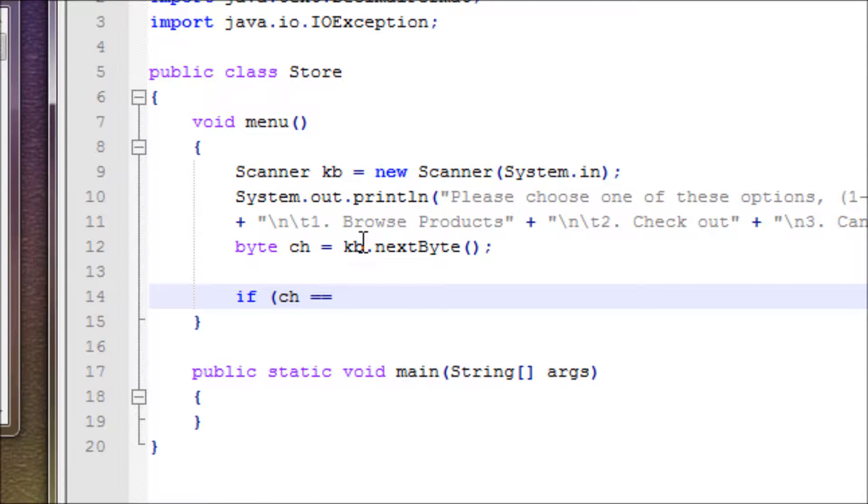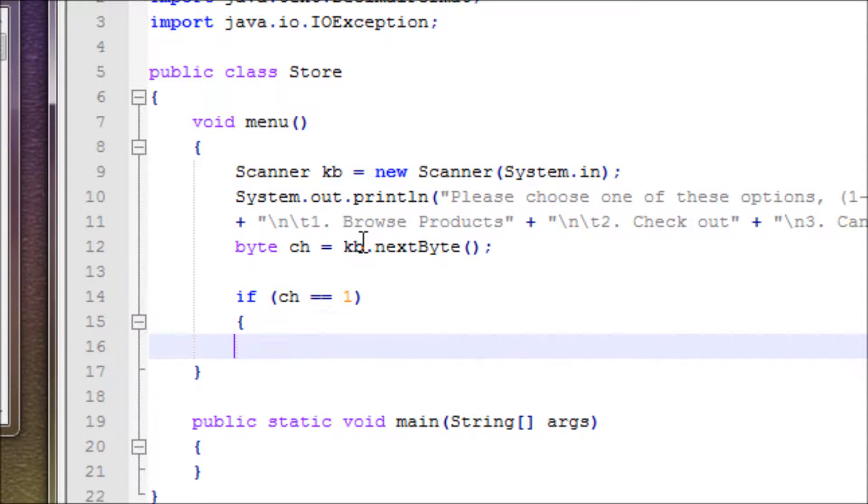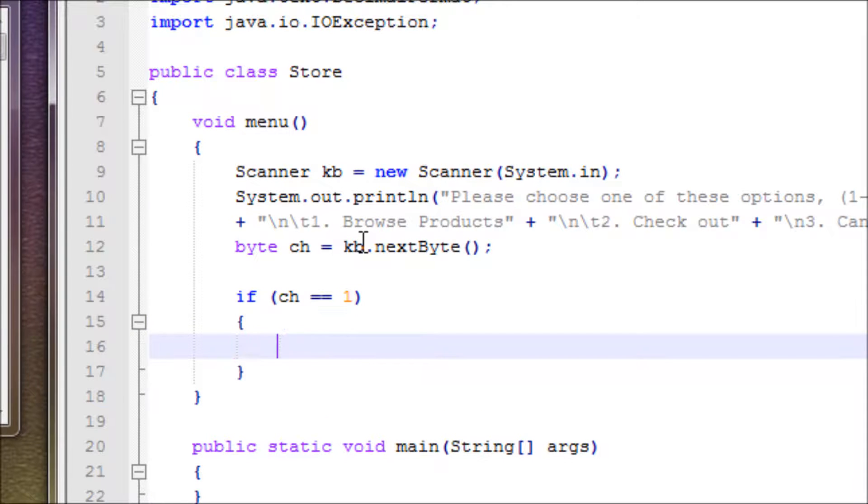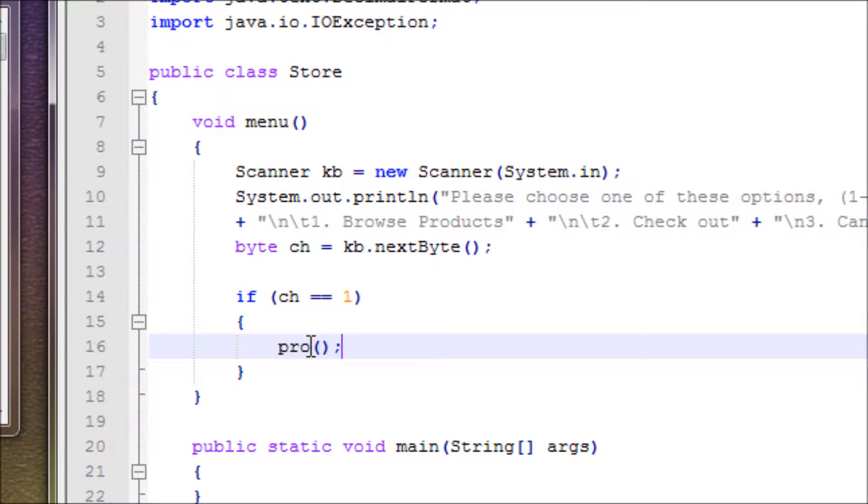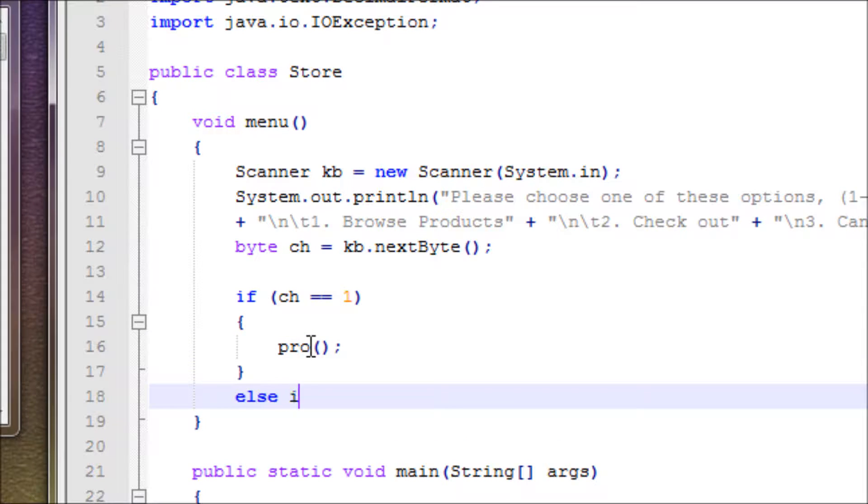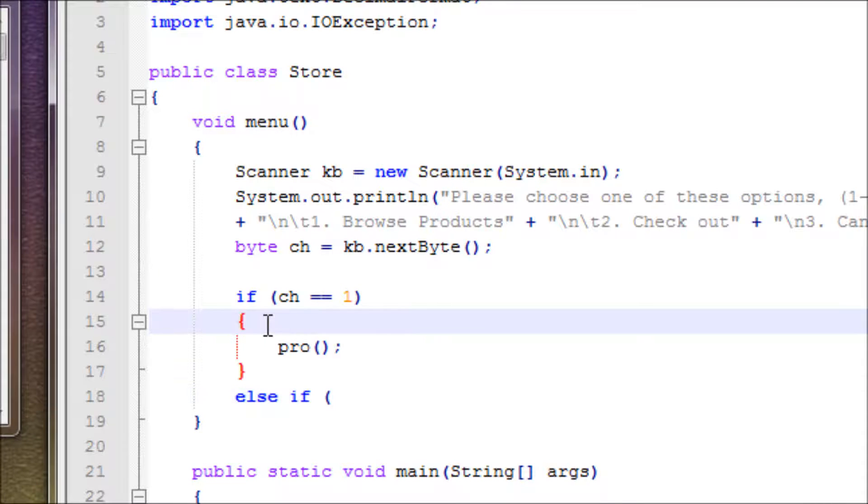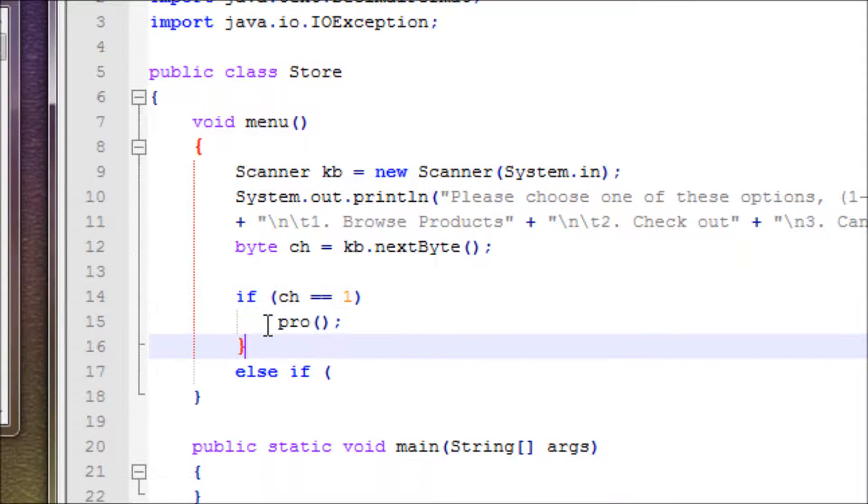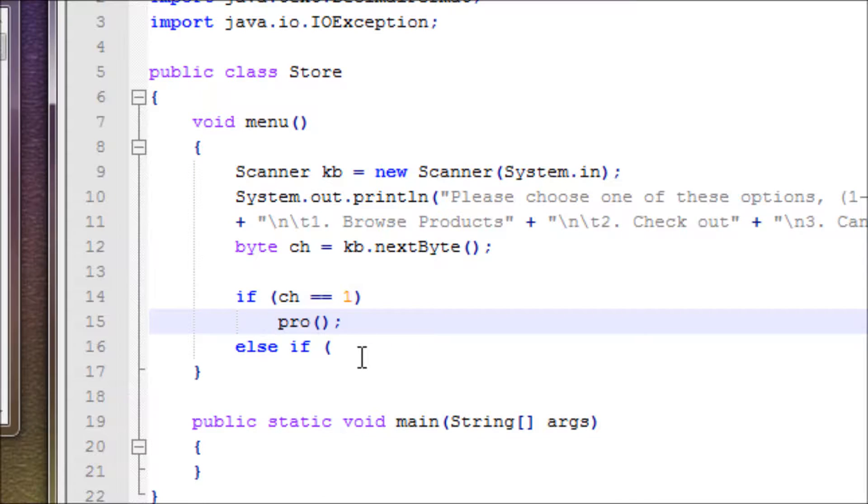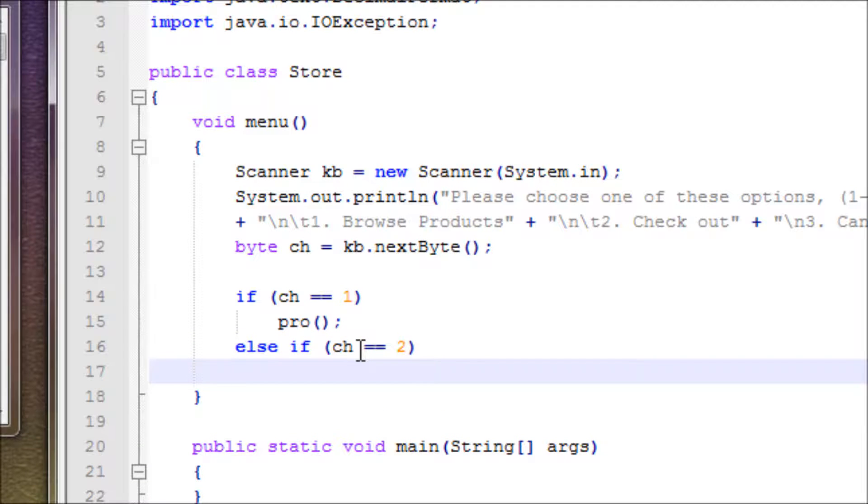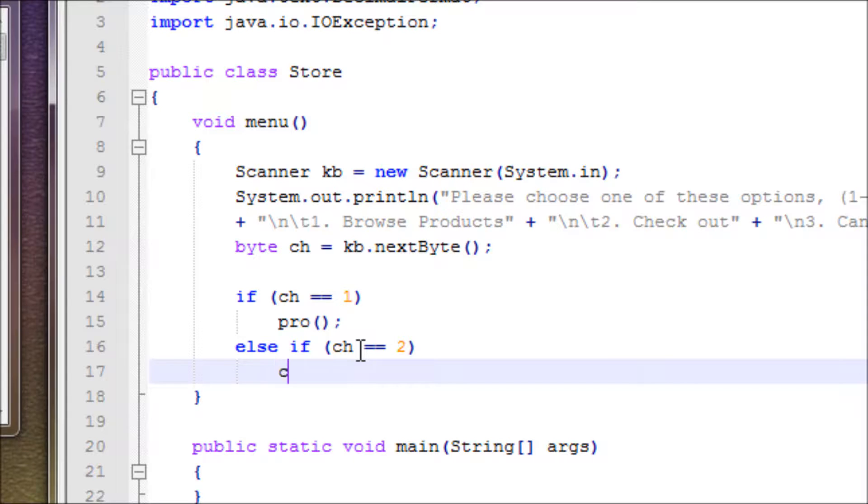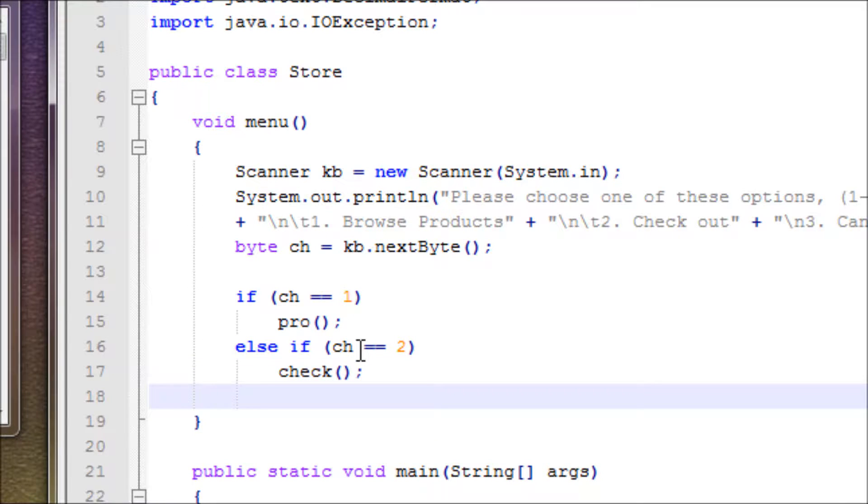All right, now we do if-else statements. If ch equals one, we'll be making a method for option one. Let's name it pro(). Else if - actually you don't really need the curly braces because there's only a single line - else if ch equals two, then it'll go to another method which will be check().